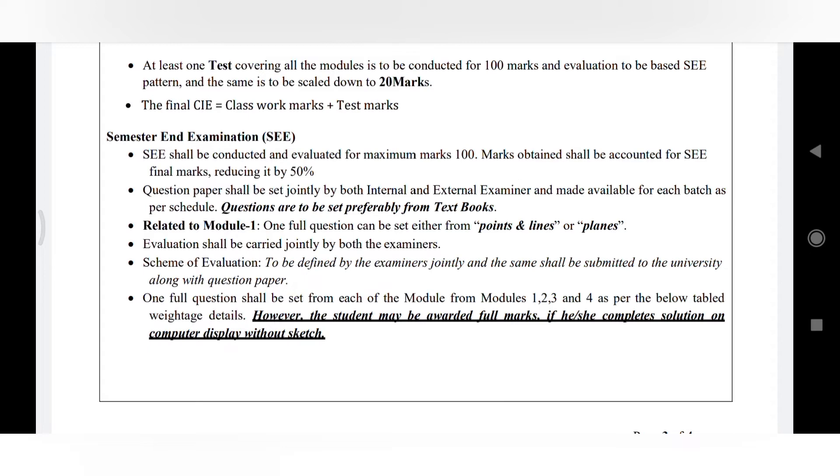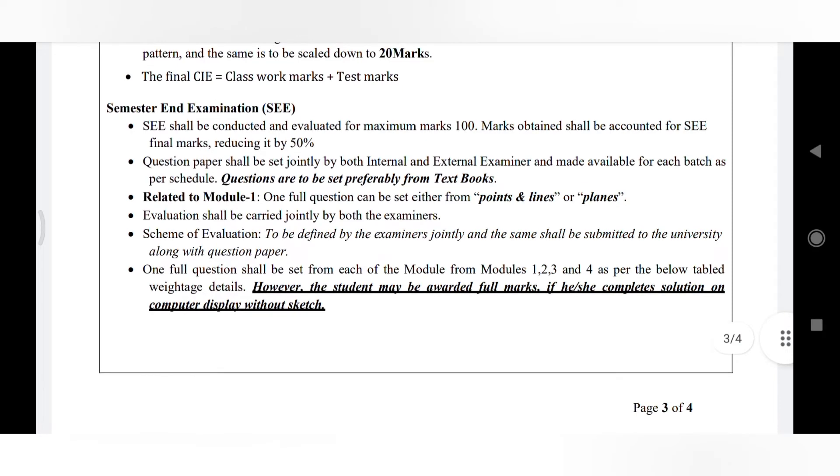See here, they have clearly mentioned if a student does only the computer display without sketch, we need to consider the full marks. It is based on the examiner here.